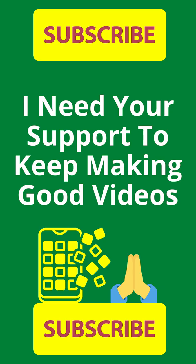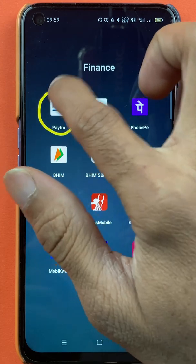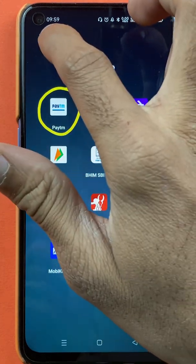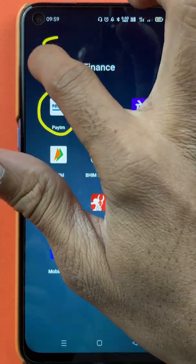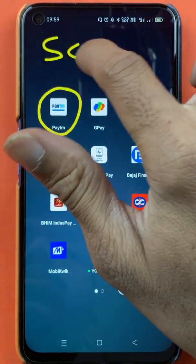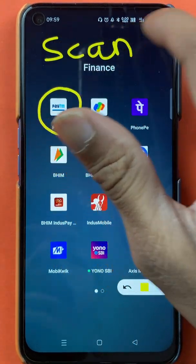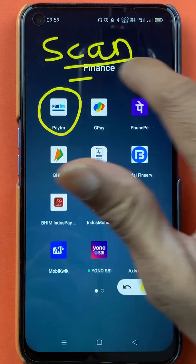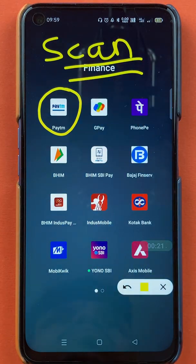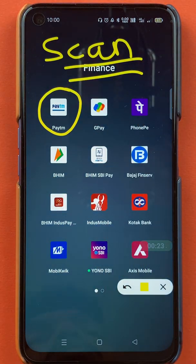Hello friends, my name is Pratik and welcome to the channel. In today's video I'm going to show you, if you are using the Paytm application, how you can use the scan and pay feature. If you want to scan any QR code and transfer money, I'm going to explain the steps involved.